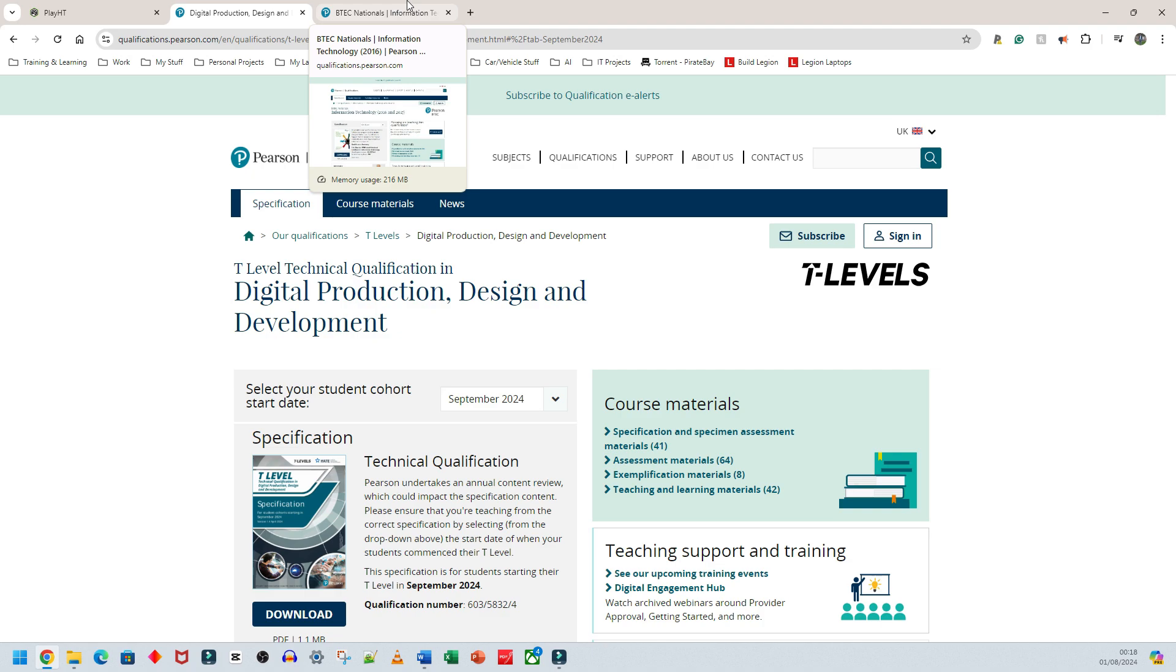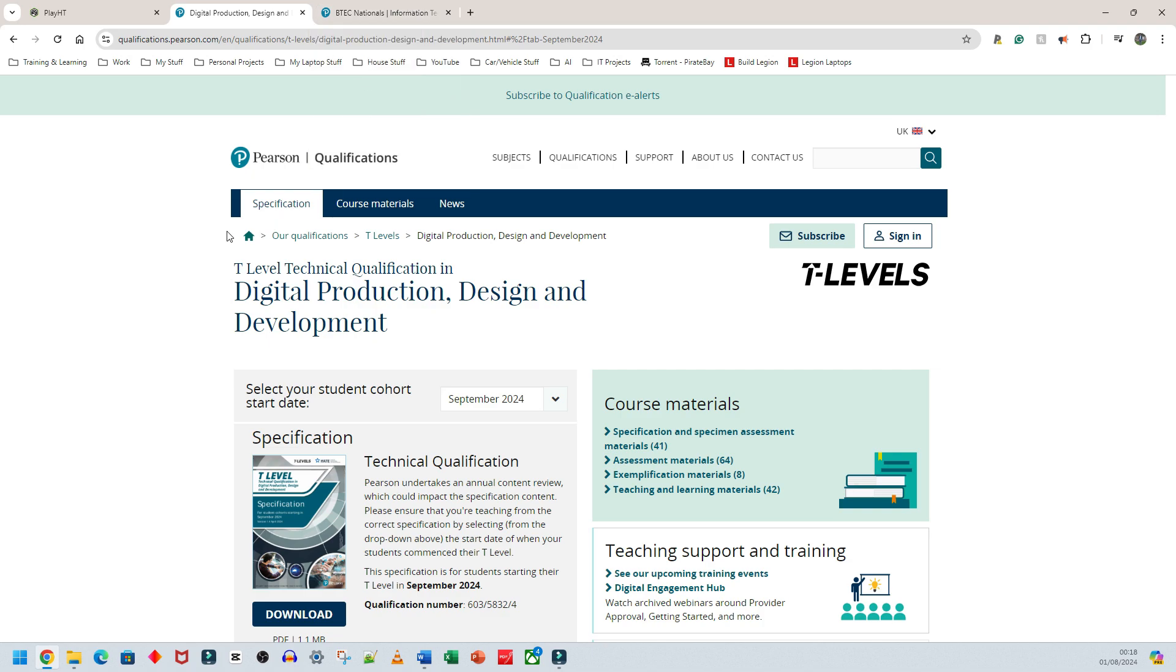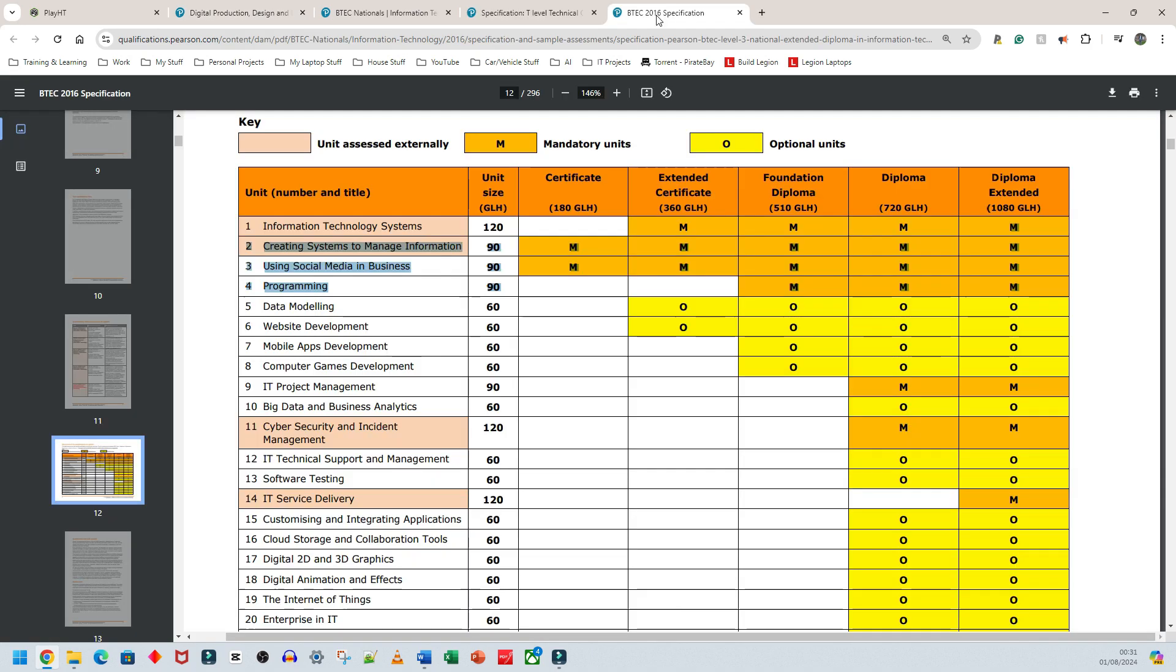I think BTEC Level 3 should run alongside T-Level for more capable students who don't want to do an A-Level, because T-Level is way harder than A-Level. This is just my opinion—I might be completely wrong—but having taught both BTEC and A-Level courses, T-Level is a stretch above A-Level.